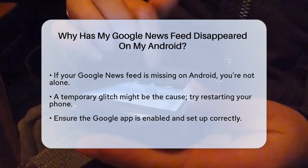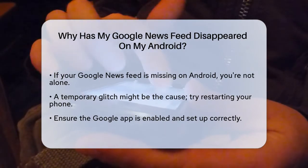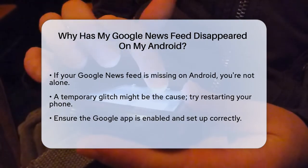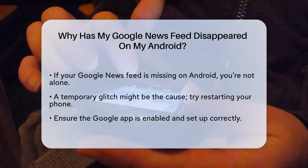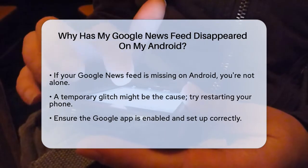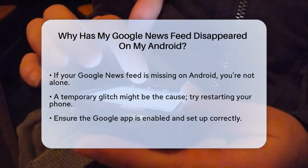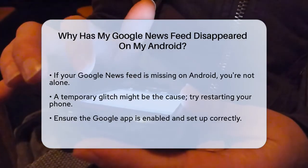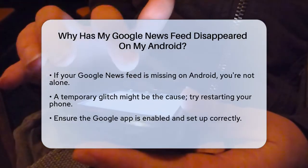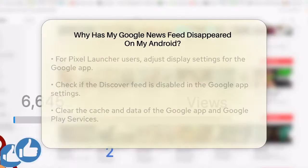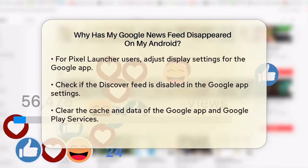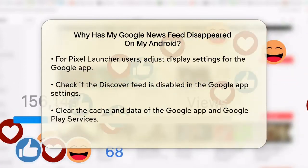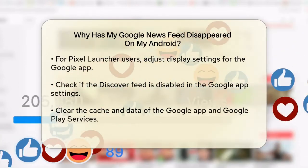Ensure that the Google app is enabled and set up correctly. For example, if you're using the Pixel launcher, you might need to toggle the display settings for the Google app. Long press on the home screen, go to Home Settings, and make sure the Google app display is turned on.